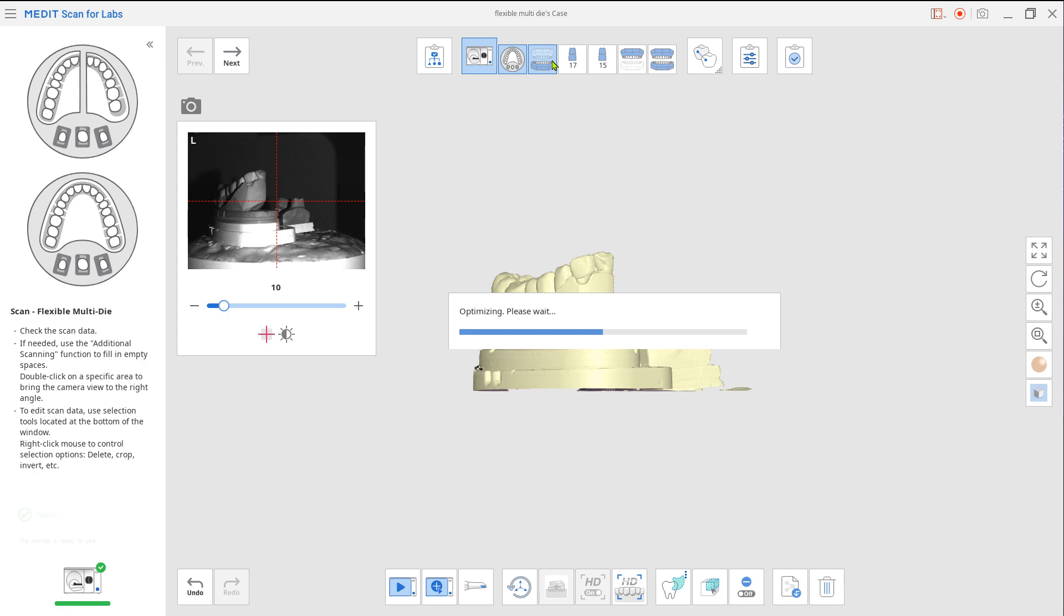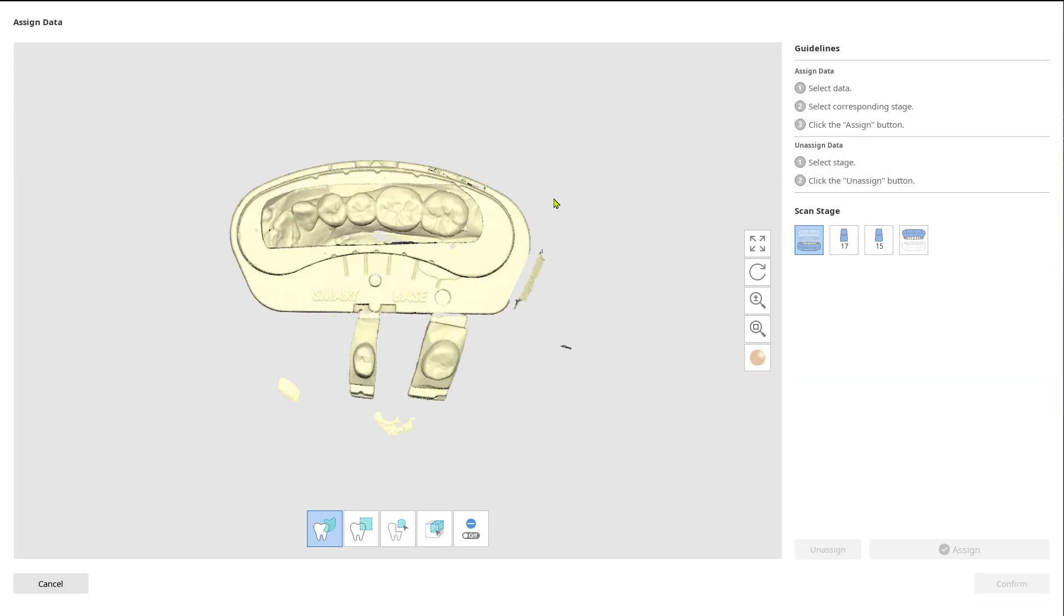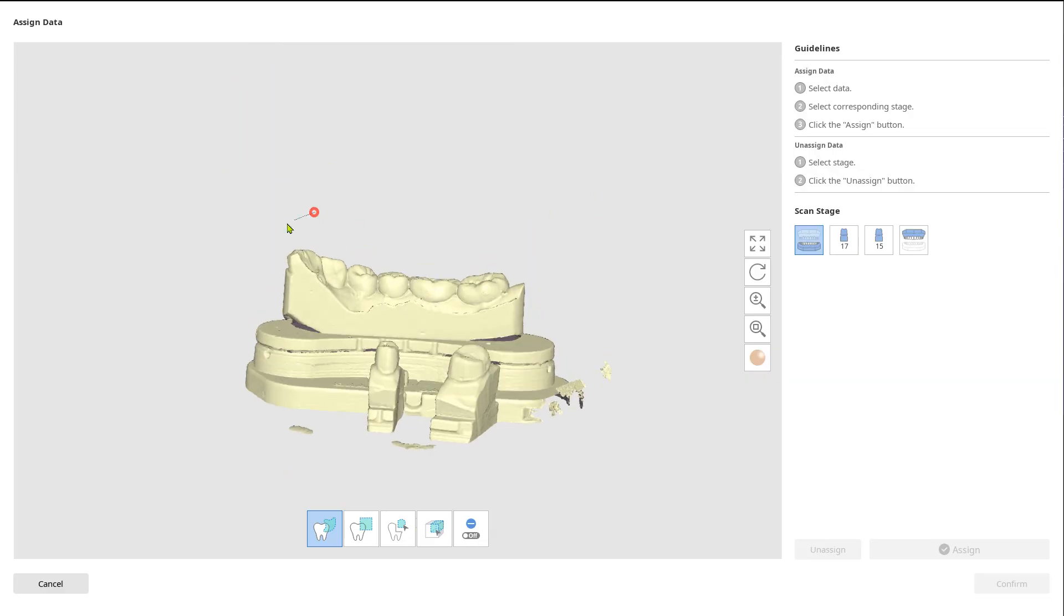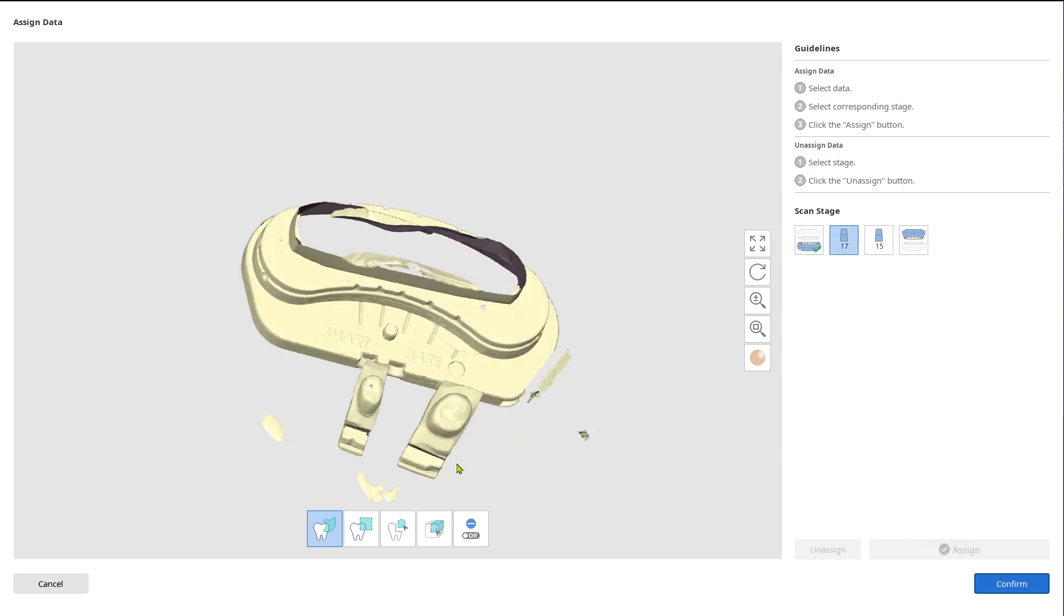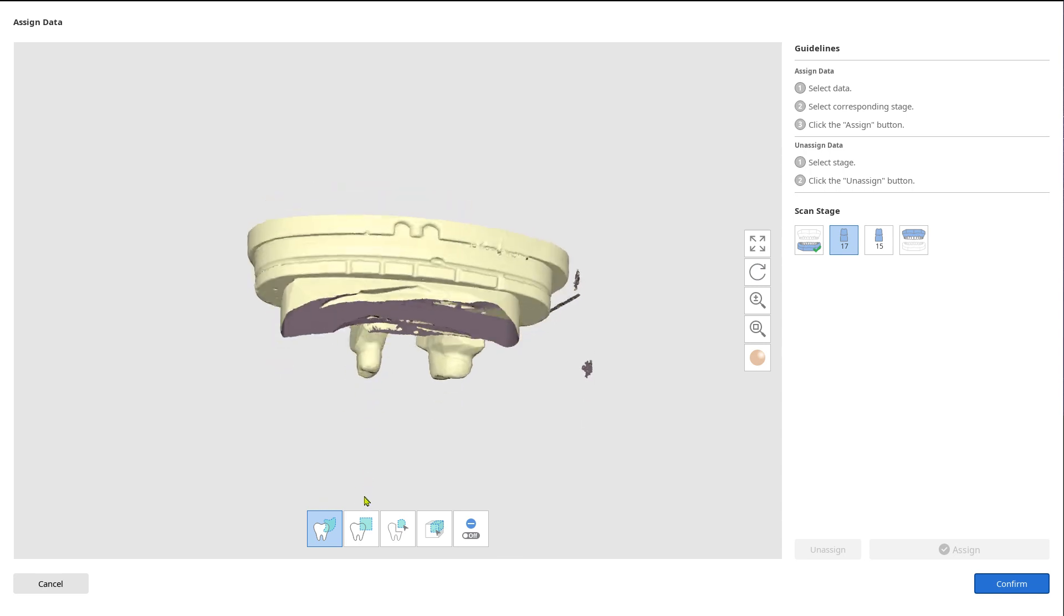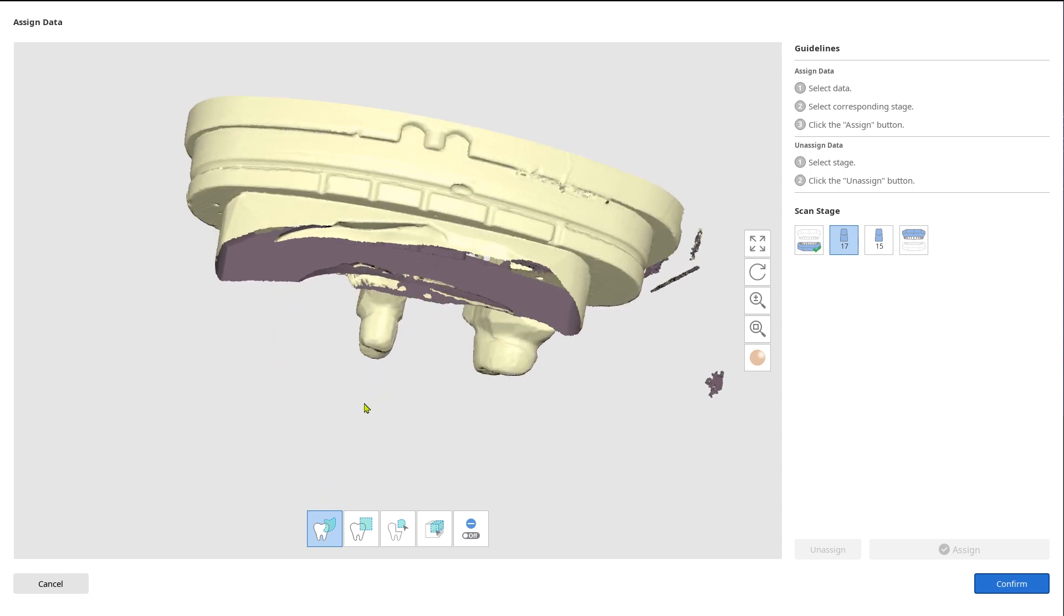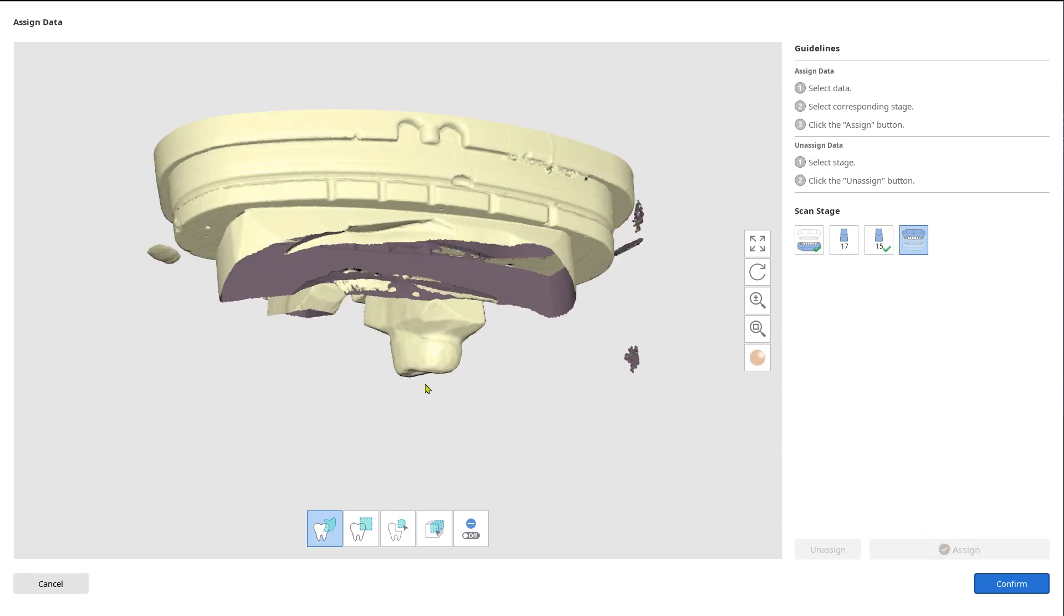Click on the mandible. Now select the data which belongs to the mandible and prep teeth from the maxilla. Use the island selection tool from the bottom to make any marks. Assign data to the mandibular base and the prep teeth one by one from the right scan stage.